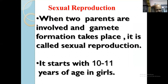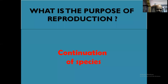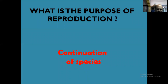In sexual reproduction, two parents are involved, whereas in asexual reproduction, only a single parent is involved. Sexual reproduction starts at 10 to 11 years of age in girls and 12 to 13 years in boys when they attain puberty. The purpose of reproduction is the continuation of species — we have to continue generation after generation.